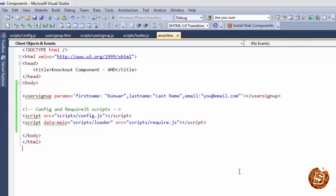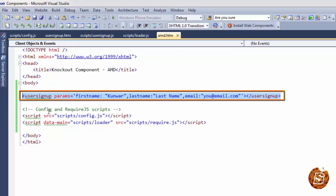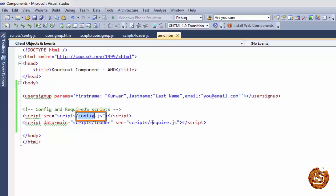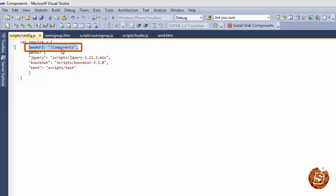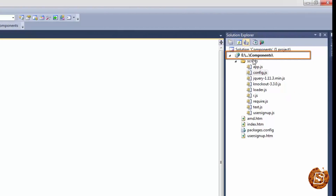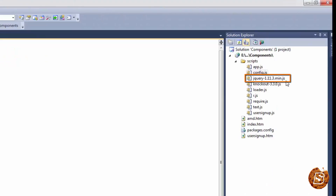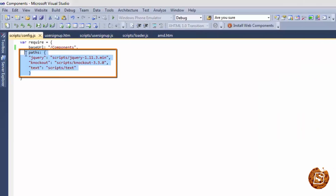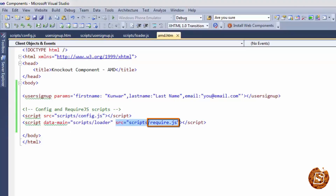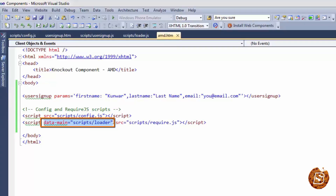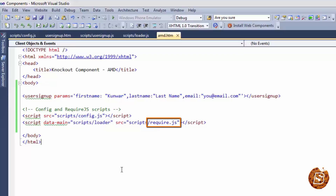Now let's see how to use require.js to load our view model and template. We need to create a configuration file that makes use of the require.js file. Here I've created a global variable 'require' where the base URL is 'components' since the whole project lives in a components directory. We then specify paths for the libraries we're using — jQuery, Knockout, and text — without the .js extension. Once paths are defined, include the require.js file with a data-main attribute pointing to 'scripts/loader.js', which require.js will automatically call on load.